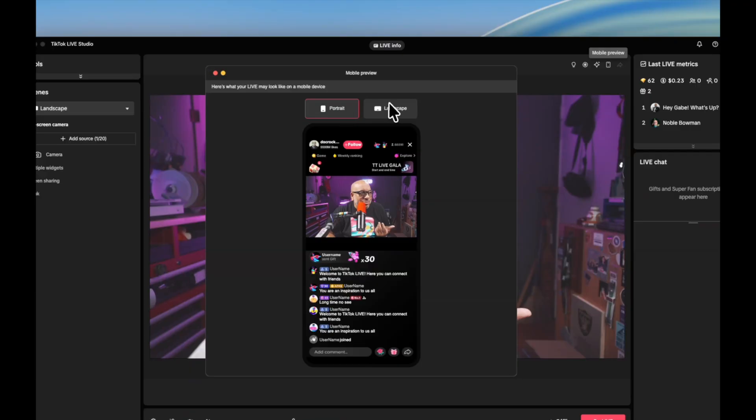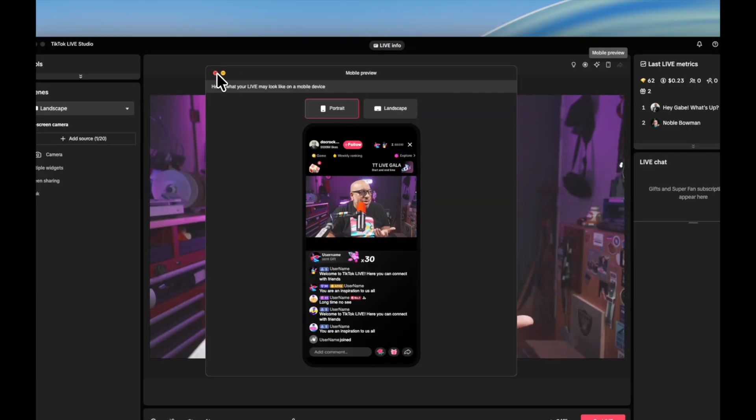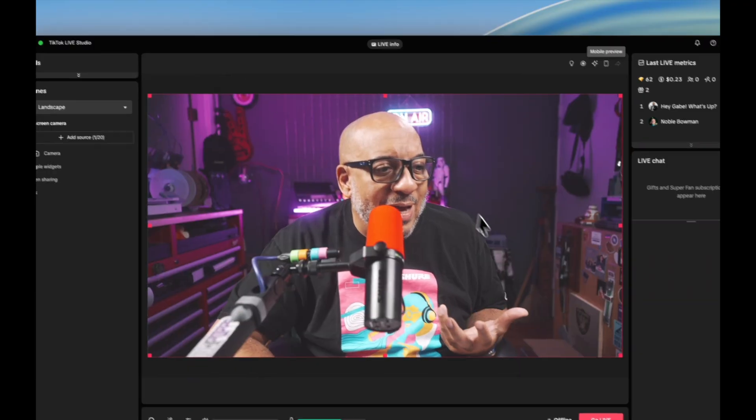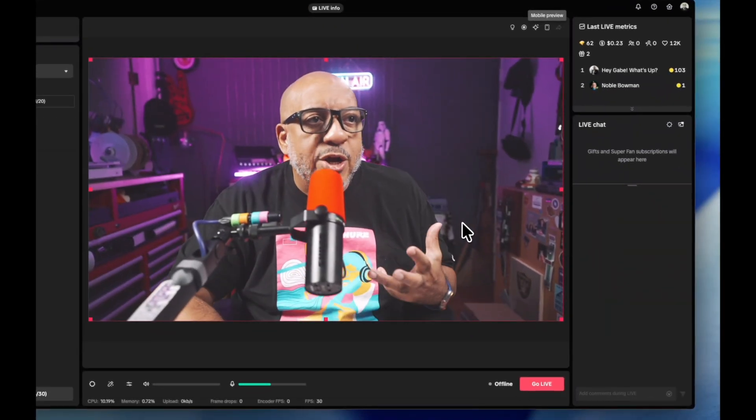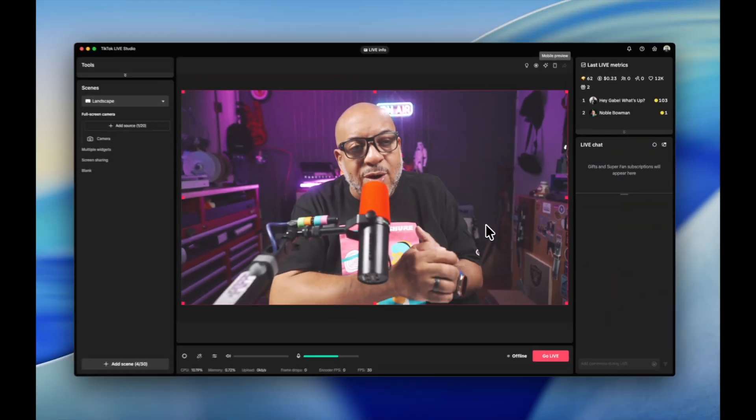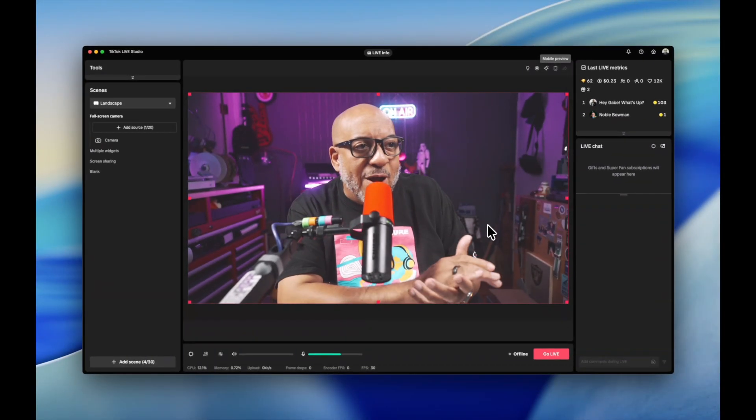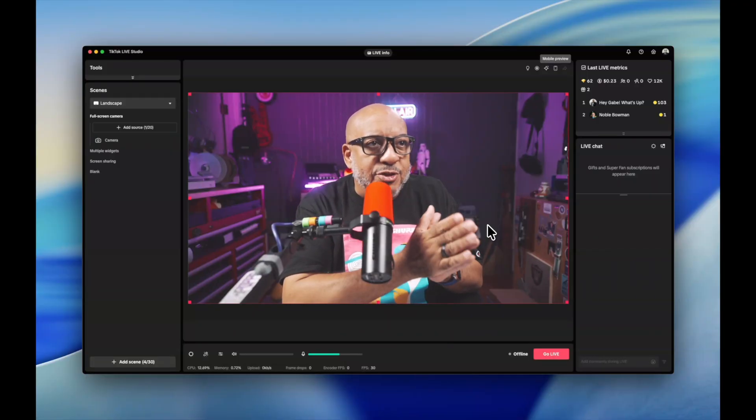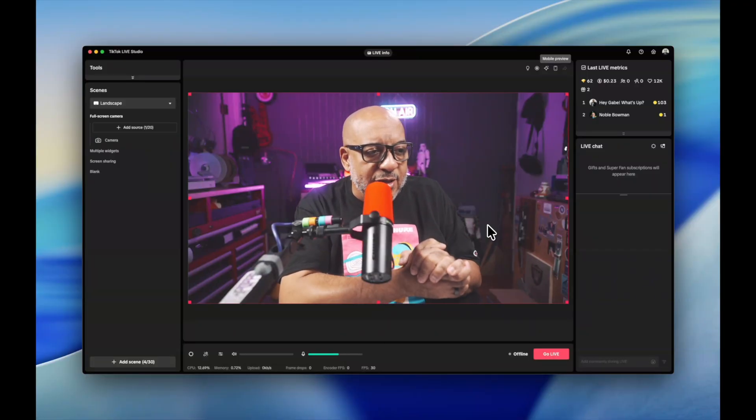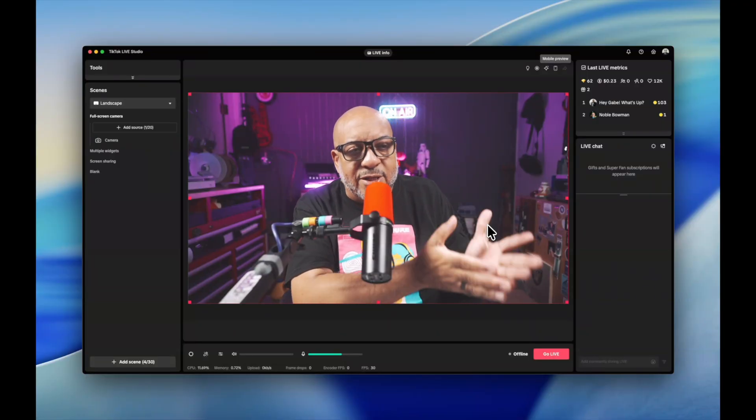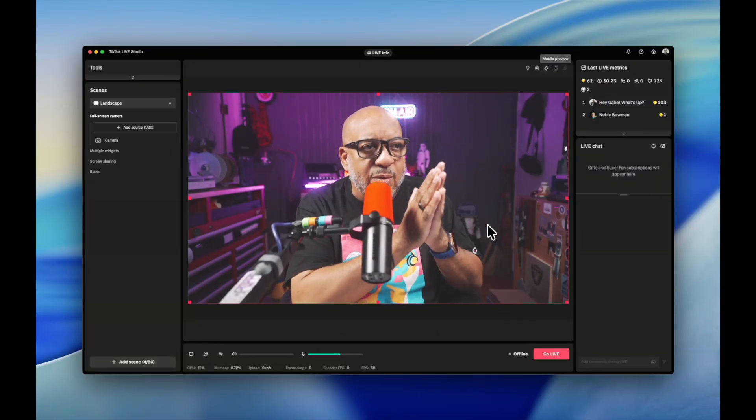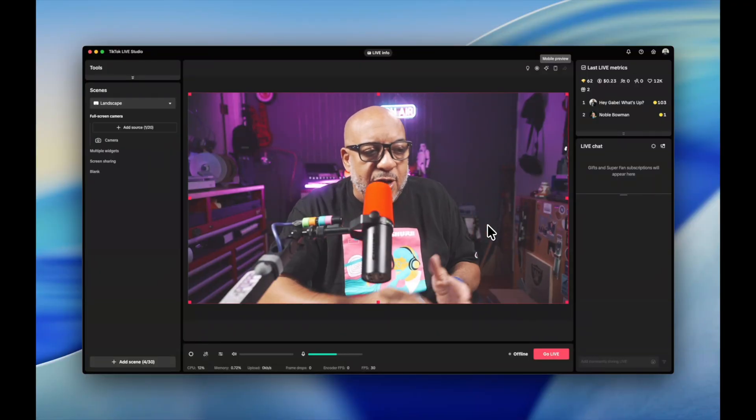So again, we currently don't have that full process to do that stream key and URL stuff yet, but it's coming. And once you got everything set up, all you need to do is go down here and press go live.